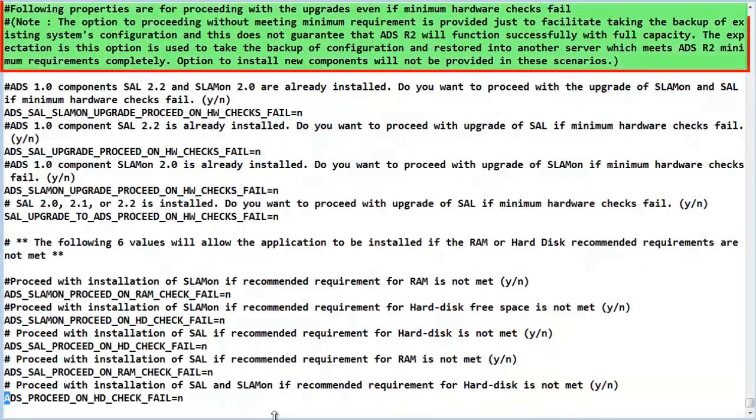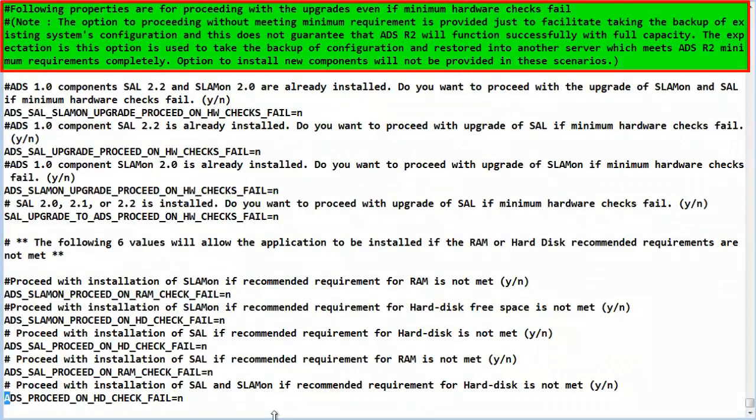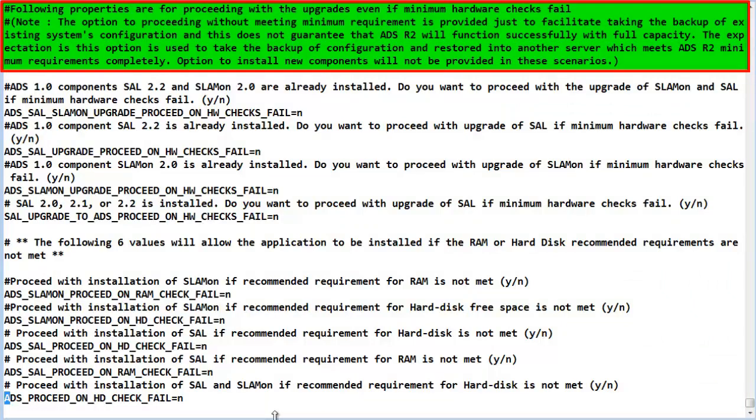The next section is to determine if the server has appropriate RAM and hard disk capacity depending upon the combination of SAL and or SLA Mon being installed. Generally speaking, these conditions may not be met on a server upgrade as the components together require larger amounts of resources than the earlier releases.